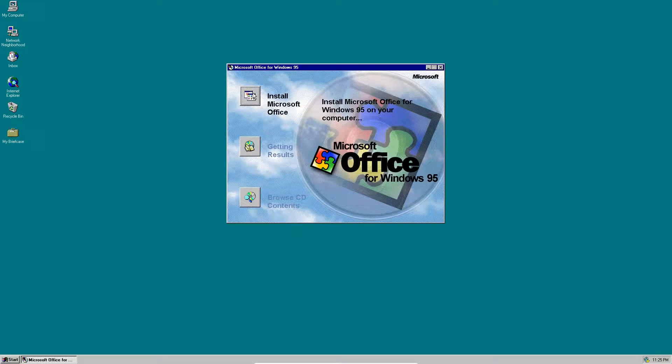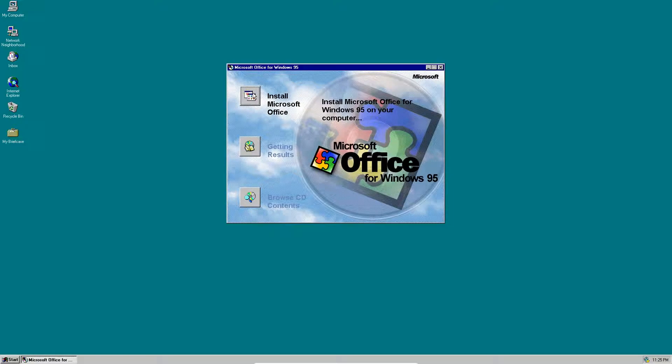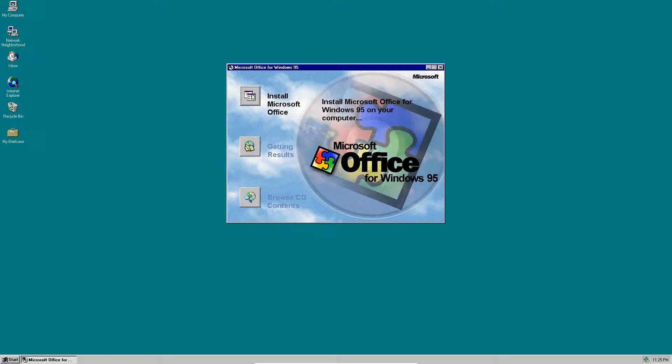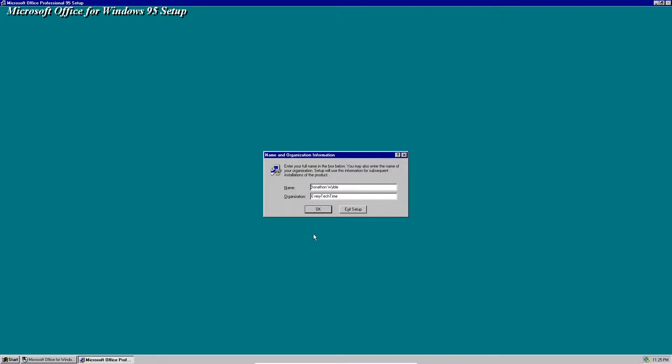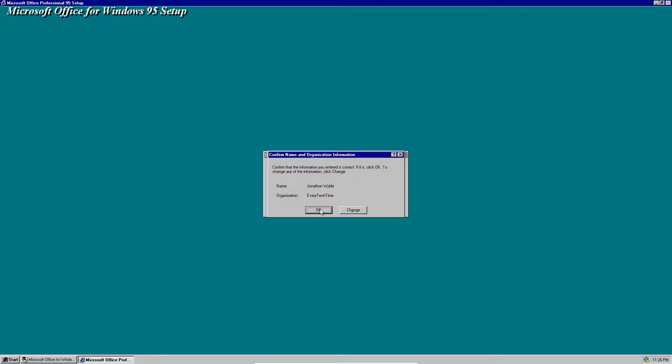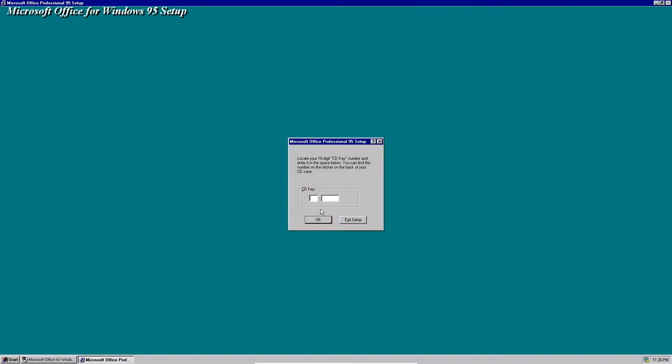We're going to Install Microsoft Office. This is just the introduction, the installation program and the warning. We're going to click continue. Now I have my name and organization, but if you don't have it in there then you can just type it. Click OK. Yes.